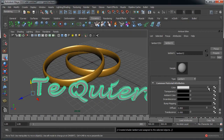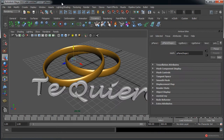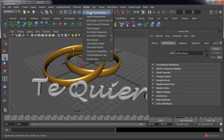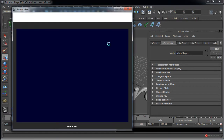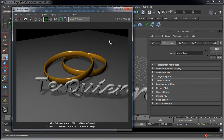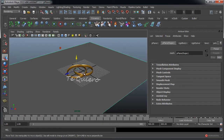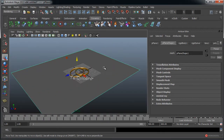Vamos a darles un color un poco más clarito. Render, Render Current Frame. Incluso un poco más blanco. Vamos a seleccionar este plano y nos vamos al Channel Box.